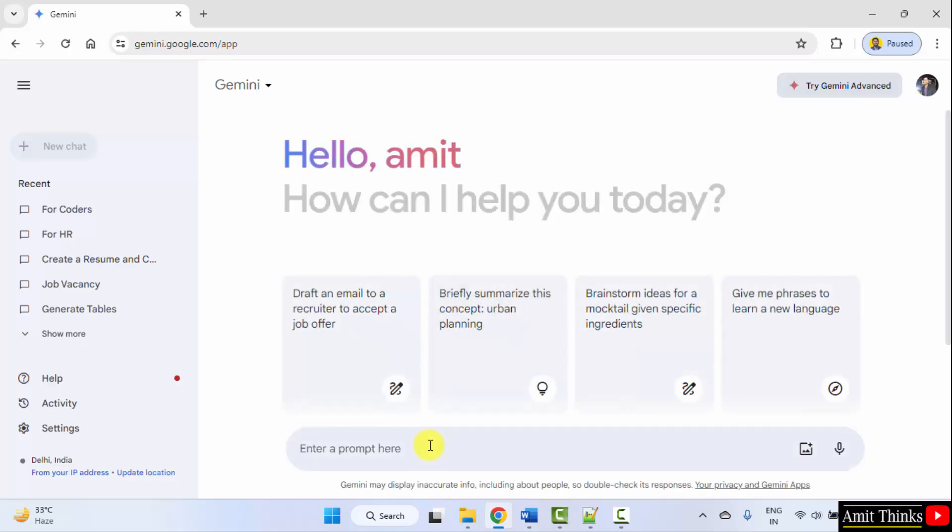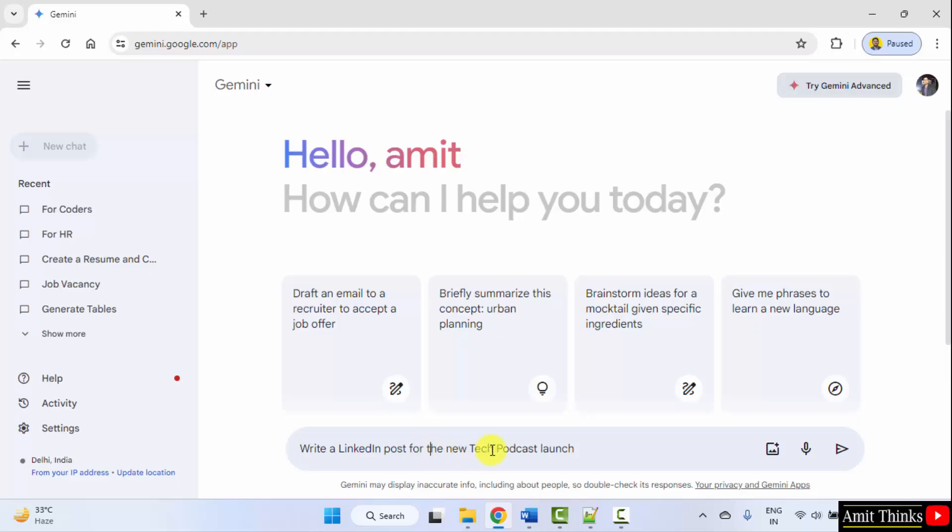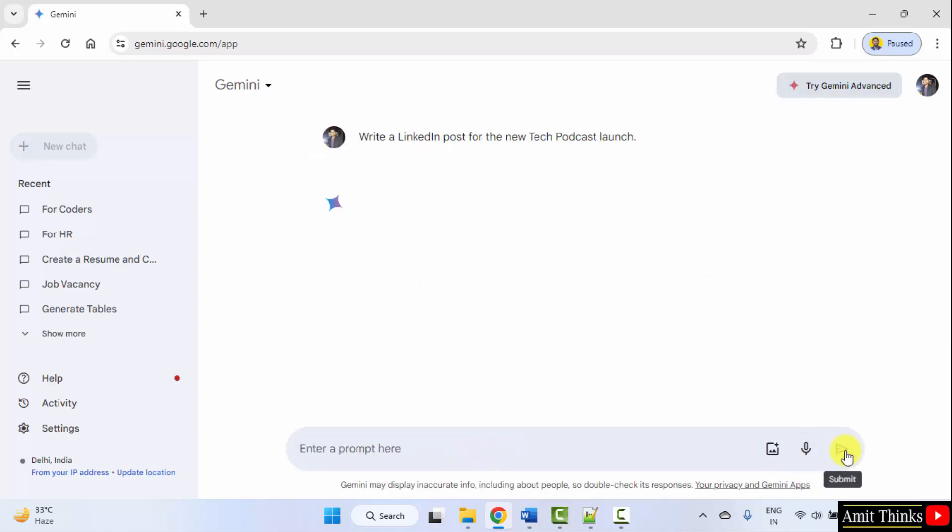Now at first, we will see a LinkedIn post. We will generate. Write a LinkedIn post for the new tech podcast launch. So, let's say we are now having a tech podcast. So, we are launching it. Generate a LinkedIn post for me.